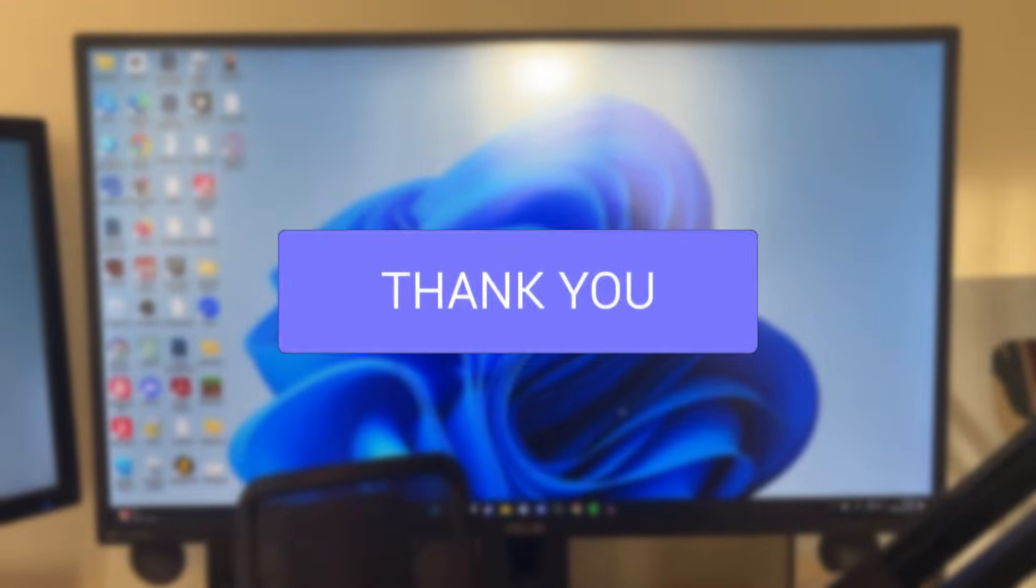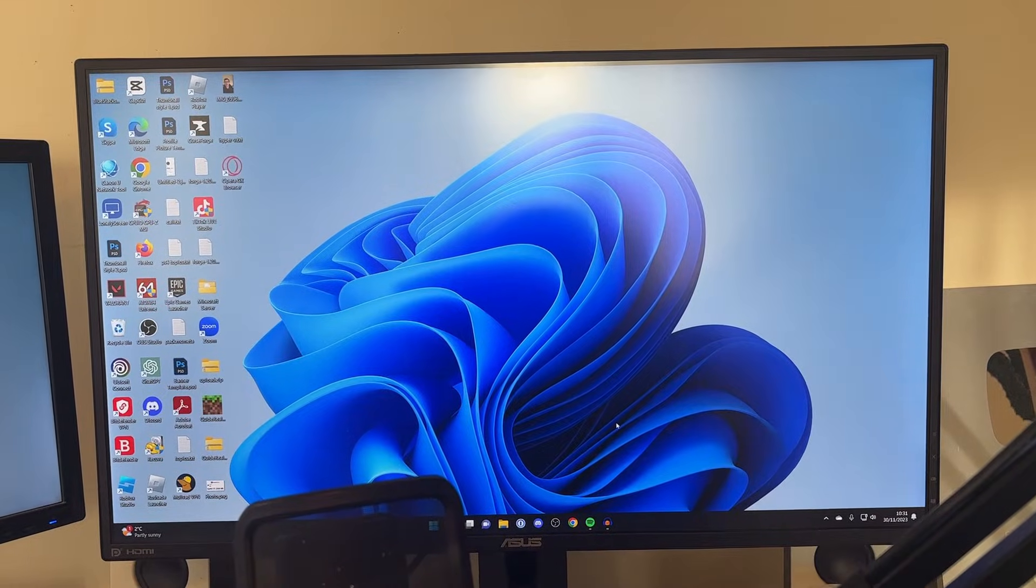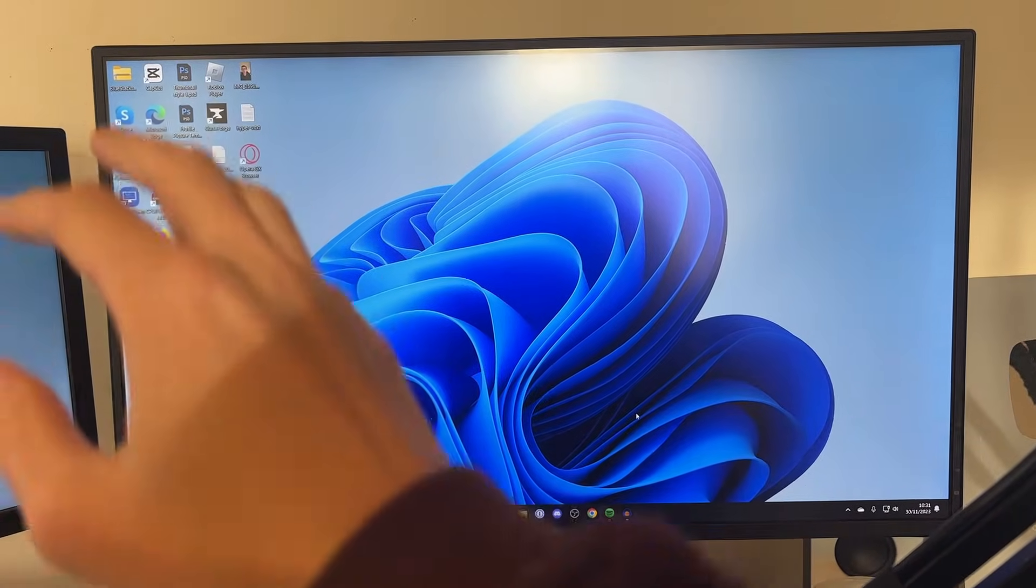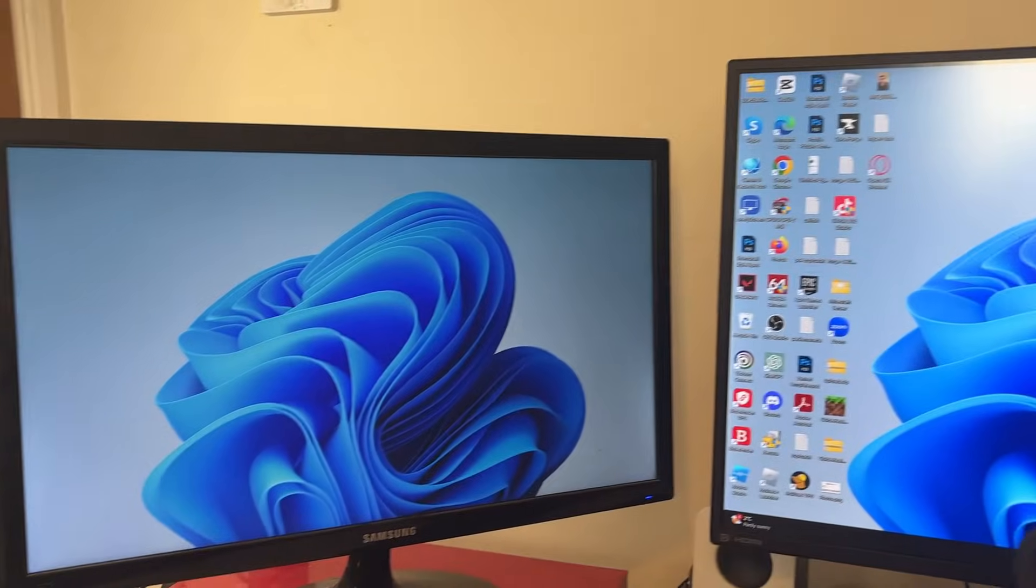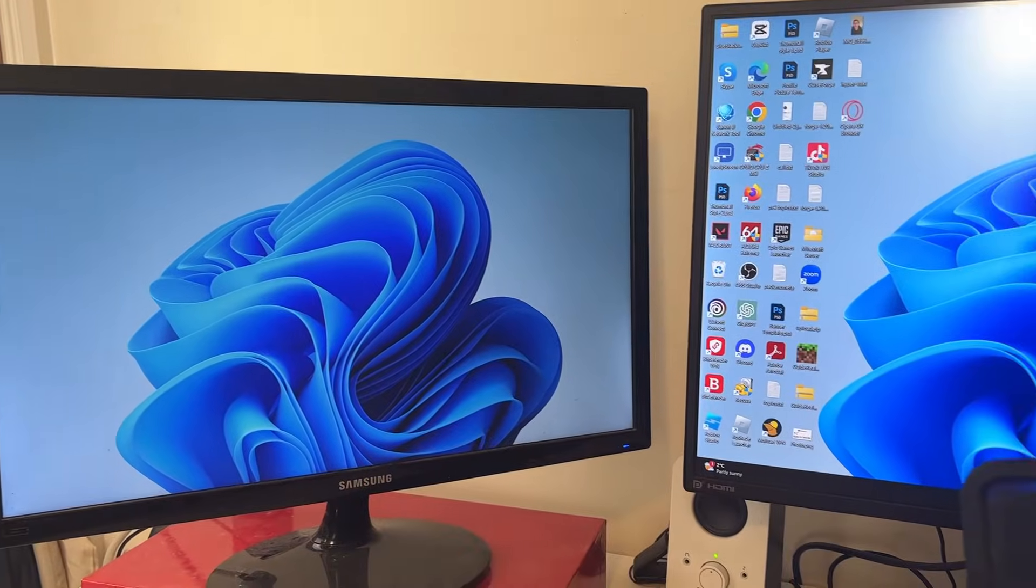So as you can see, at the moment this is my primary monitor because all the applications are on it, and this is my secondary monitor.